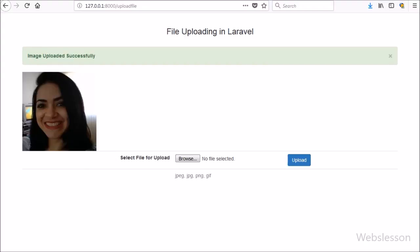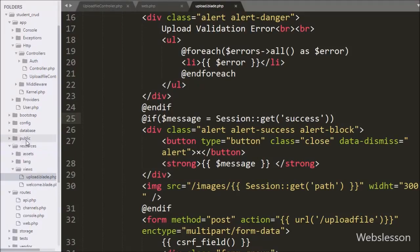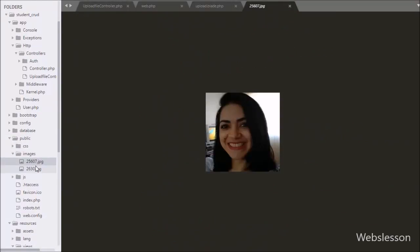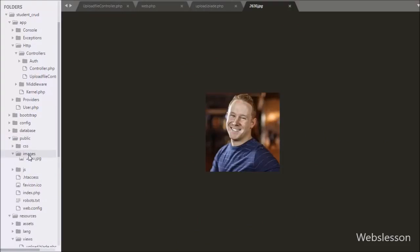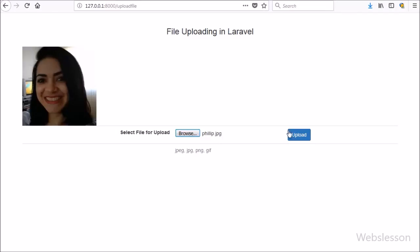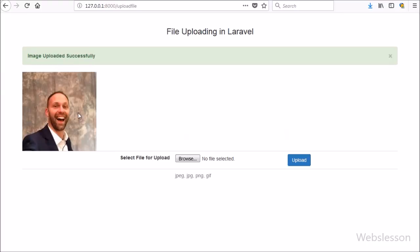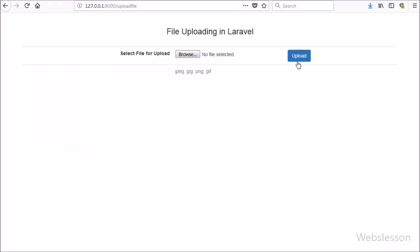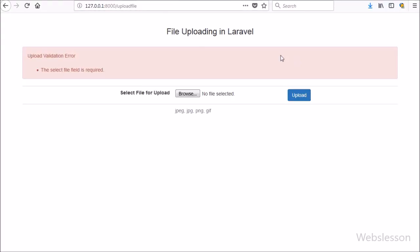So this is how we can upload an image file in Laravel with validation. We can conclude that uploading an image file with validation in Laravel is quite easy. If you have any query regarding this tutorial, please comment in the comment box. If you like this video, please share it with your friends or on social media. Please subscribe to our YouTube channel to get updates on future videos. Keep watching — thanks for watching this video tutorial.